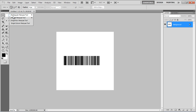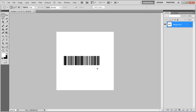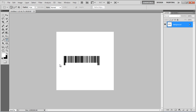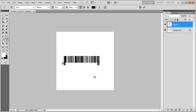Select the Rectangular Marquee tool, make a selection on the lower part and fill it with white color. Then select the Text tool and insert some random numbers at the bottom of the barcode.